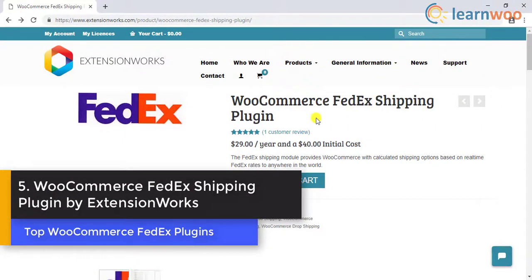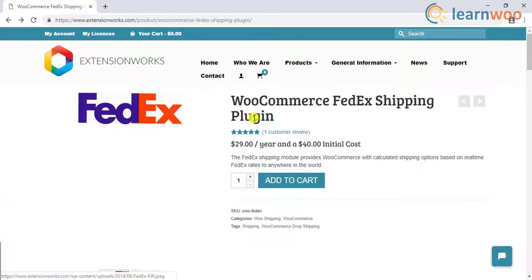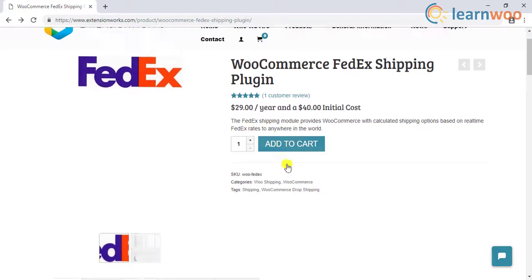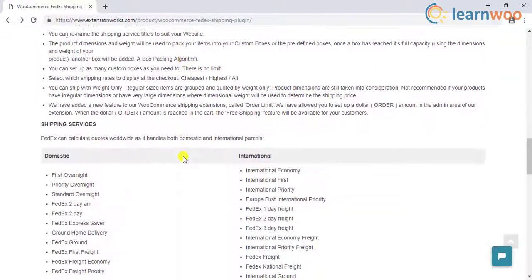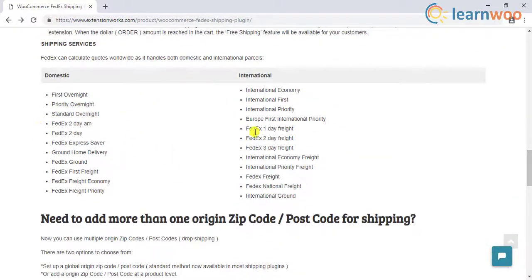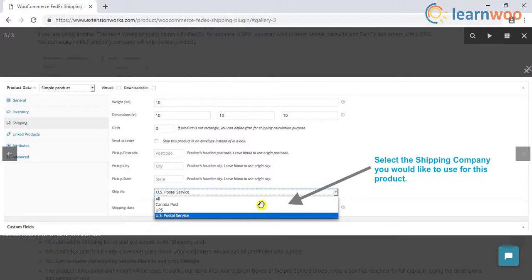The fifth entrant in the list is the WooCommerce FedEx Shipping plugin by Extension Works. Like the other plugins in the list, this plugin too helps you display live FedEx rates on your store. However, one noticeable advantage of using this plugin would be for dropshippers, as it supports multiple origin postcodes. Using this plugin, you can display only FedEx rates for some of the WooCommerce products. In addition, if you are using another shipping extension by Extension Works, you can selectively choose which service to use from the individual product page.